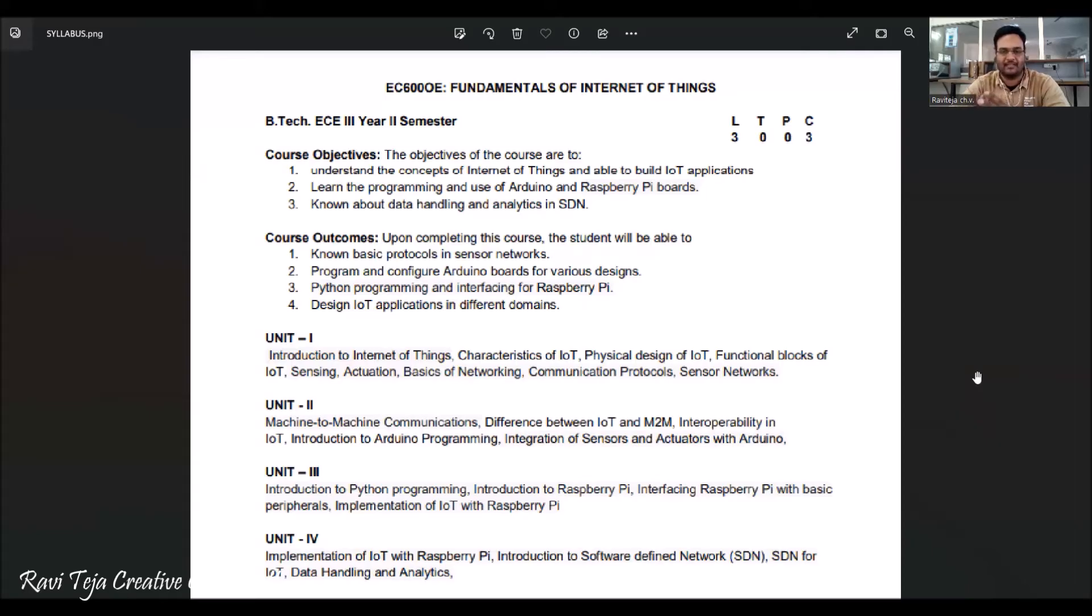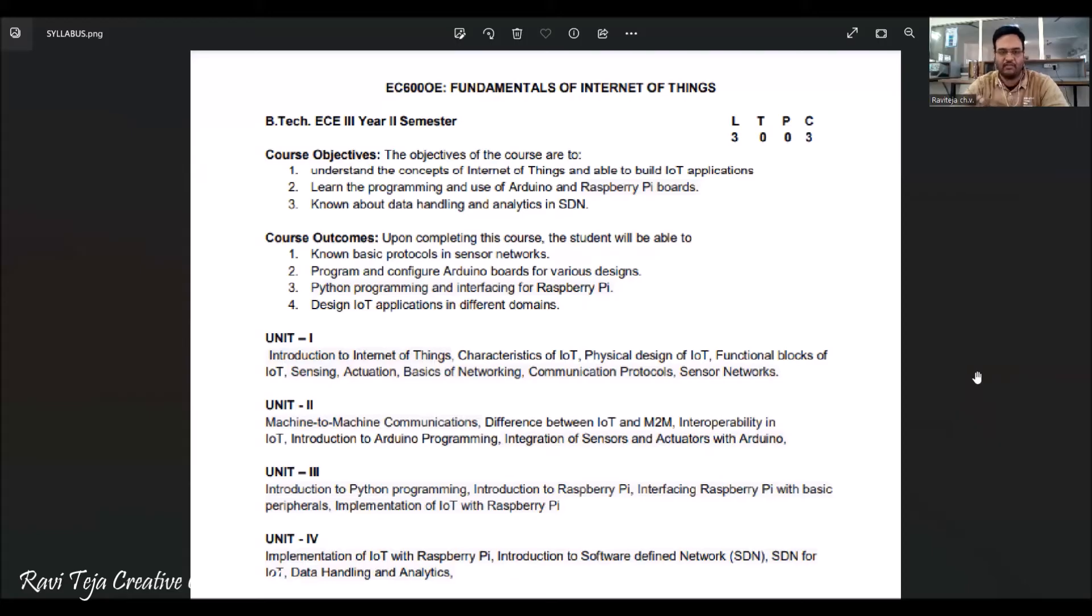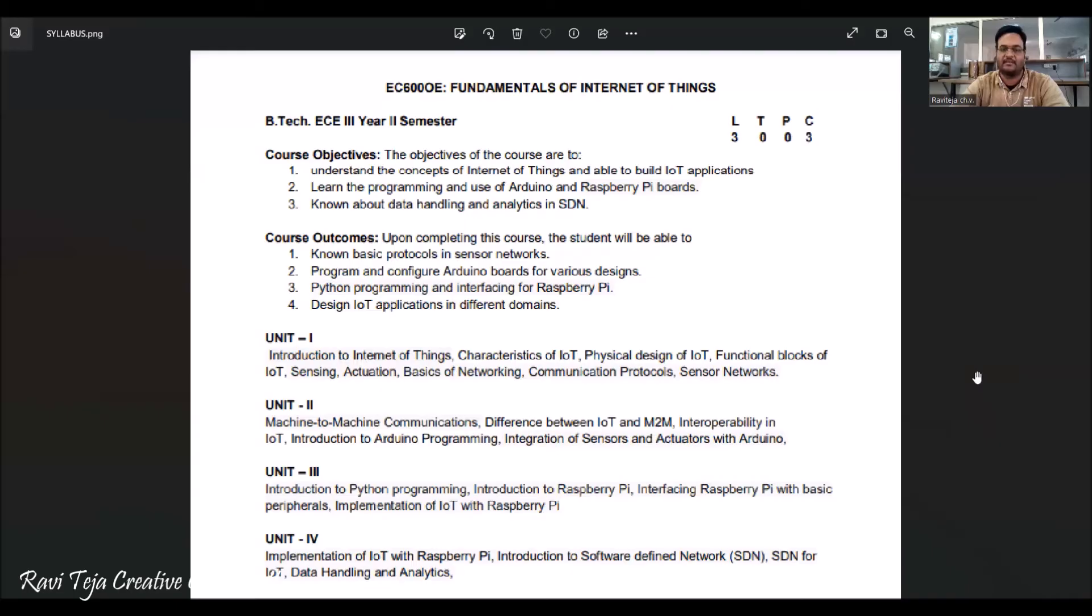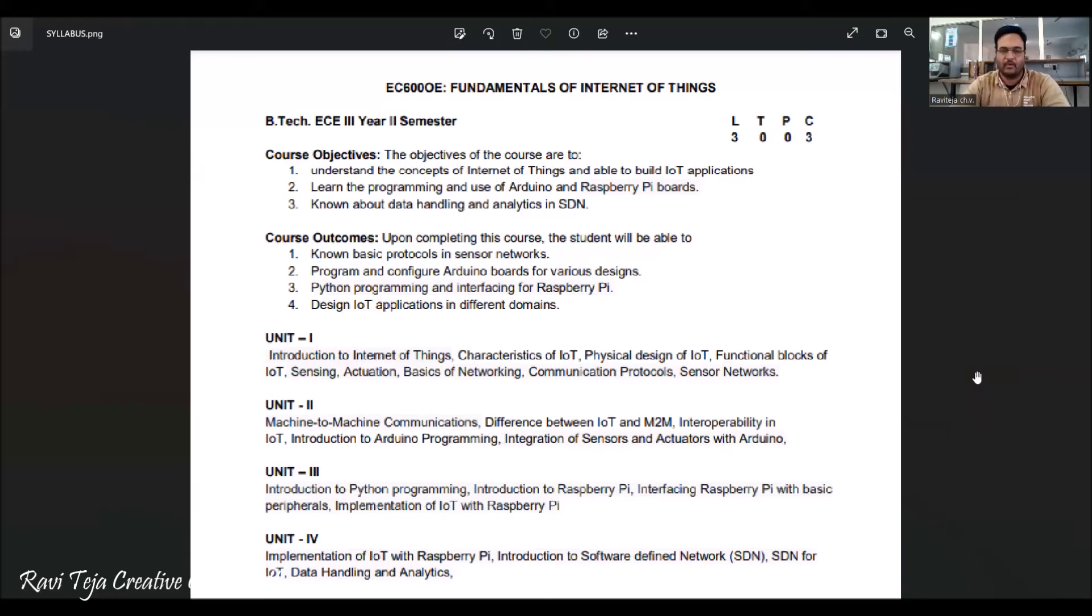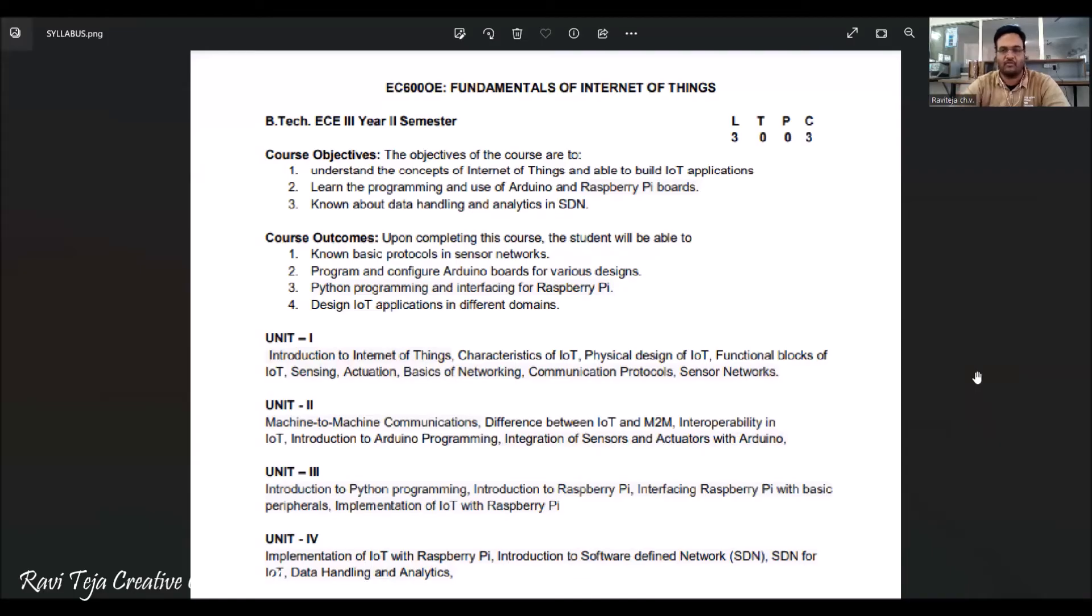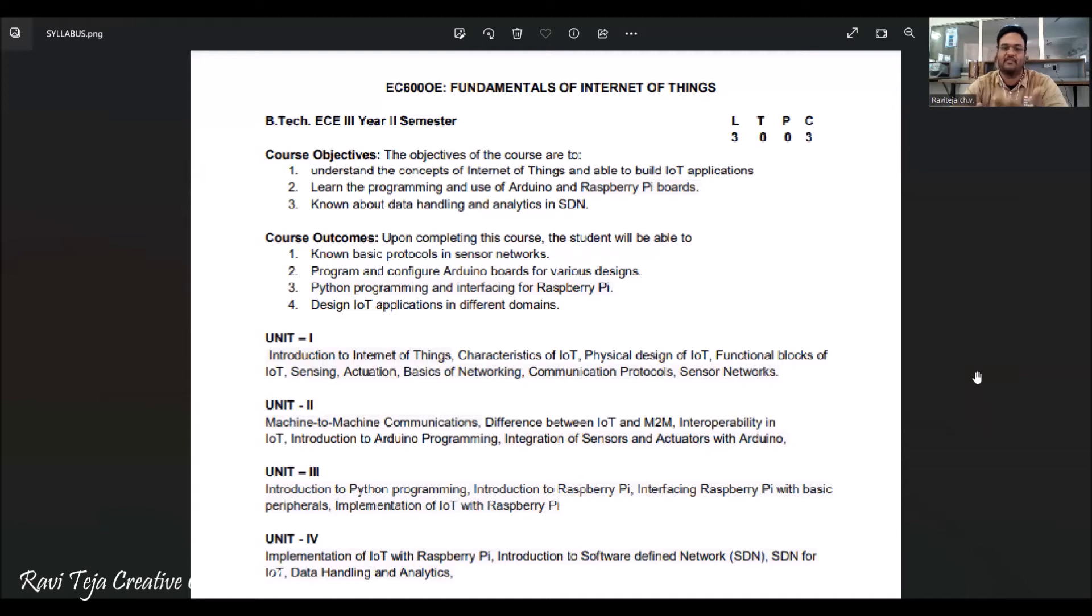The third main one is you can also learn the data handling as well as analytics of the software defined networks. Once you finish all these particular units, the course outcomes will be that students or anybody who acquired this course will be able to have basic knowledge on the protocols with respect to sensor networks and will be having basic programming knowledge, how to configure or play with these Arduino boards and various Raspberry Pi boards. You can also have basic knowledge on Python and how to interface Raspberry Pi with several IO devices and how these IoTs are applicable in several different domains.